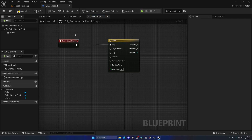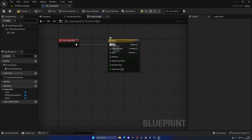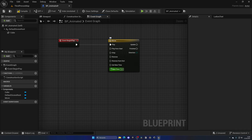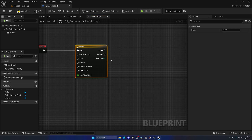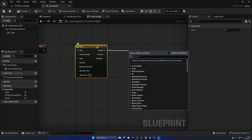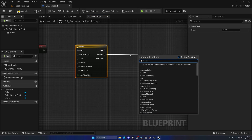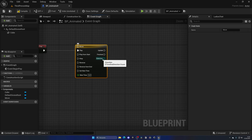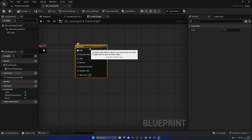We have a couple of different inputs: we can directly Play, or Play from Start if you want to restart an animation from the beginning. We can Stop, Reverse, or Reverse from End — don't worry about the others, you almost never use them. The timeline also has outputs: Update is what happens every frame inside the timeline, and this is where we use the values to update location or rotation. Finished is a one-time execution when the timeline ends. Direction will become clearer once we start customizing.